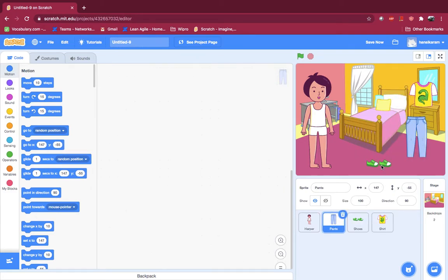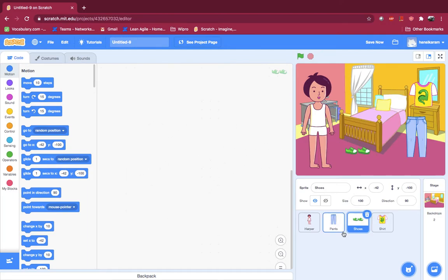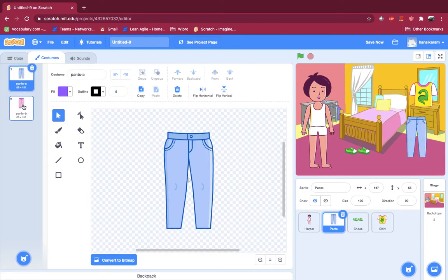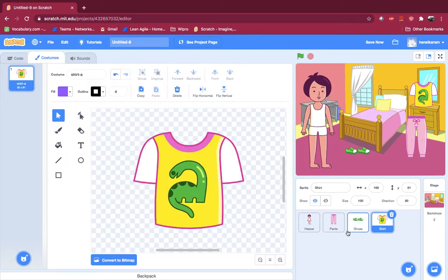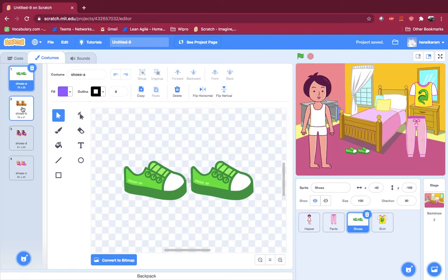Now I'm so excited — let's do the coding! But first let's choose the costumes. Costumes are different styles, you know. Like these pants — they have two costumes. I'm going to go with this one, really nice. And the shirt — the shoes even have a lot of different costumes. We're going to stick with this one.